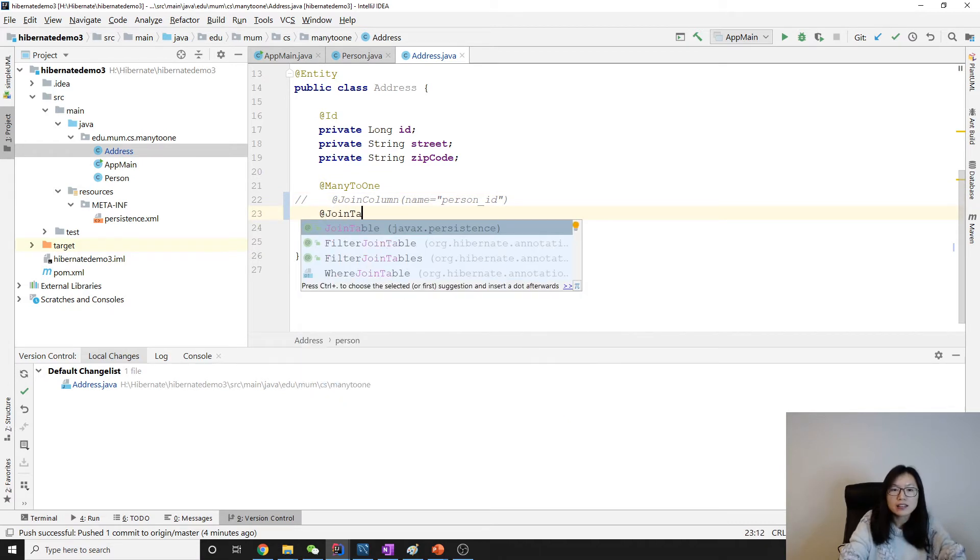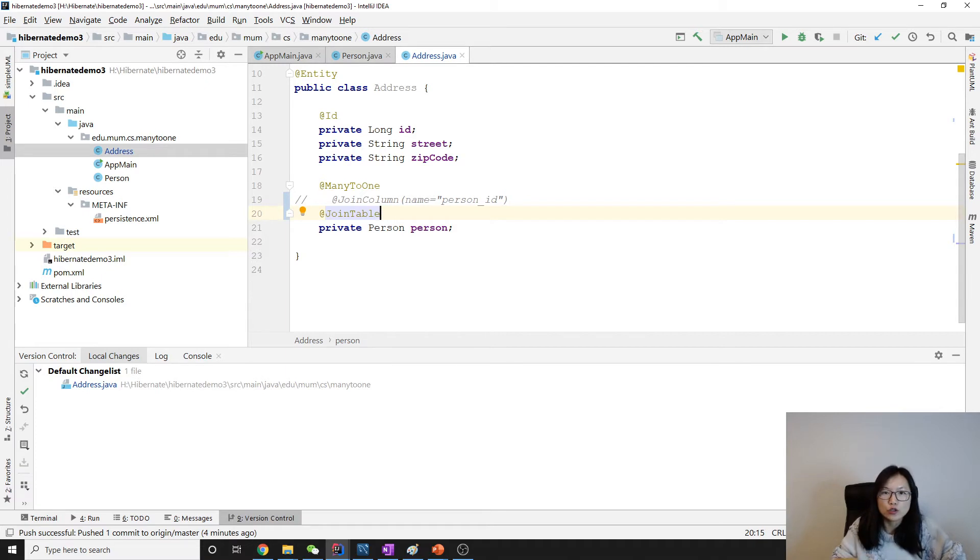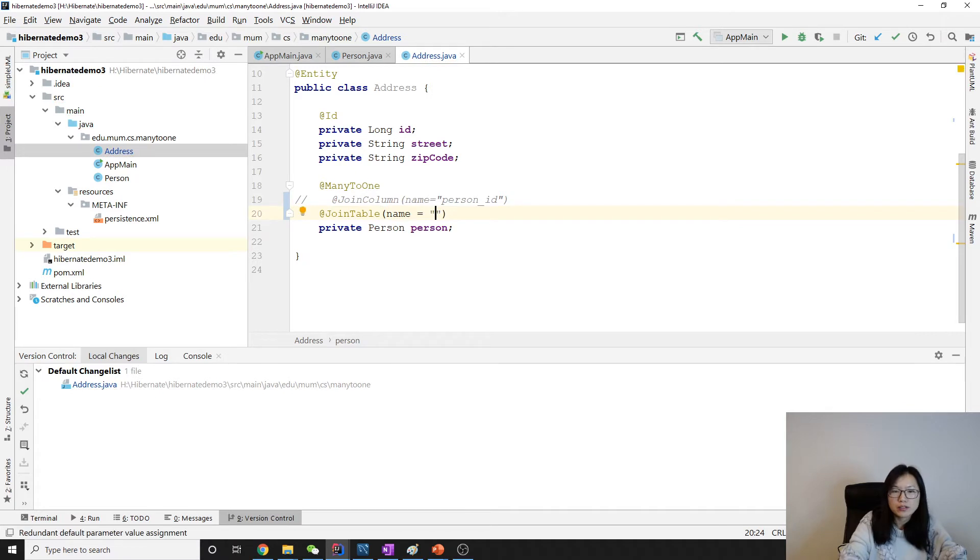And here we can give a join table name what you want. We can use person_address.